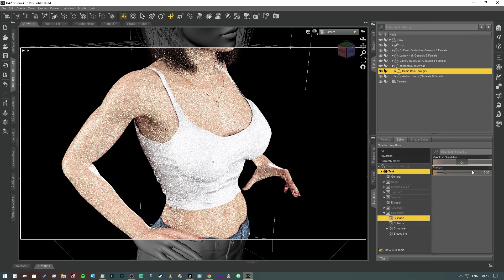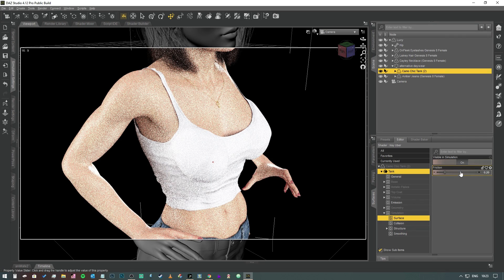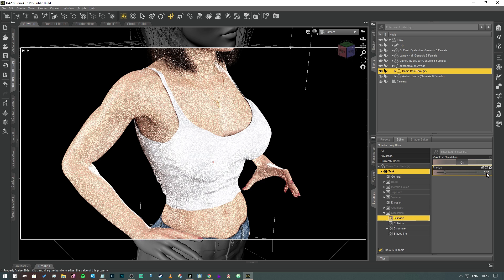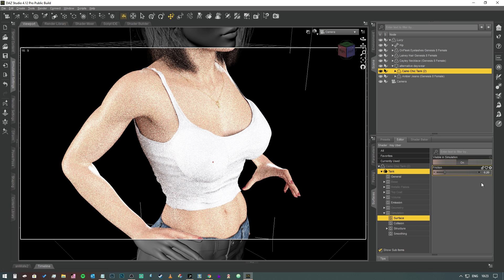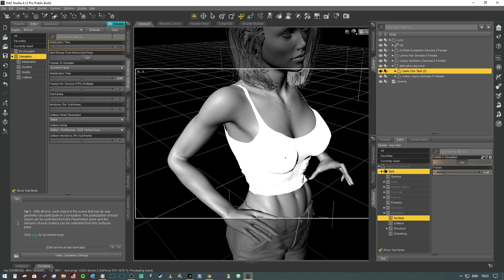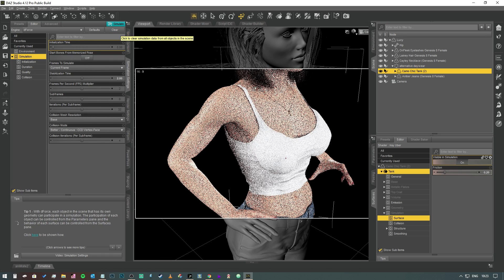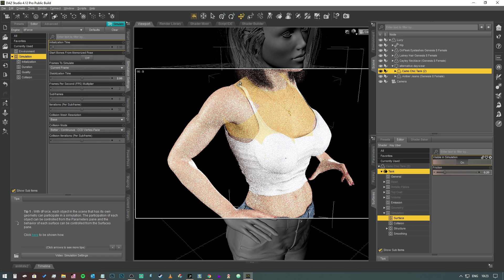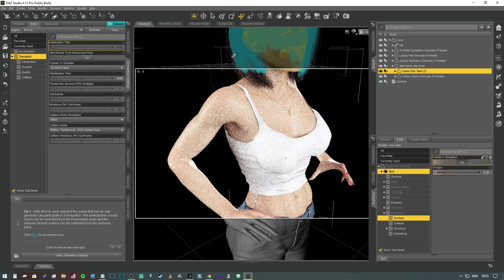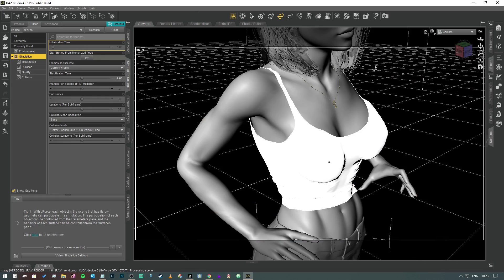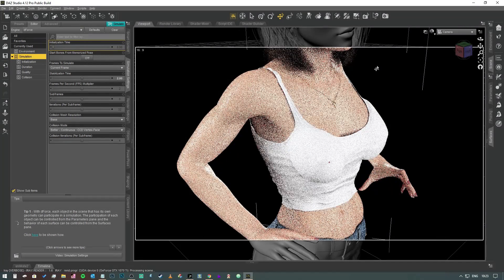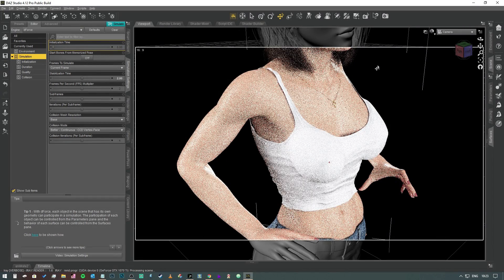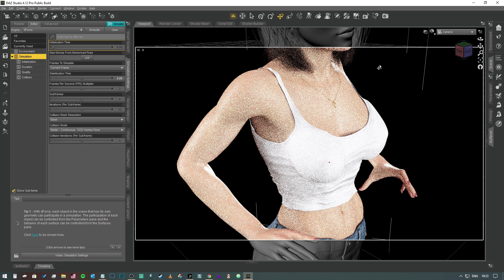But feel free to come to the surfaces tab and play with these values. There's no harm in experimenting. Nothing you can't do in these settings that you can't reset just by opening the simulation tab and hitting clear and then putting the values back to normal. So I hope you found this video useful. Give me a thumbs up and subscribe and all that, and I'll see you in the next one. Bye-bye!